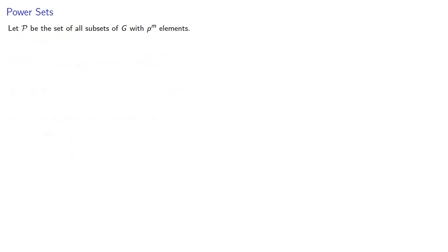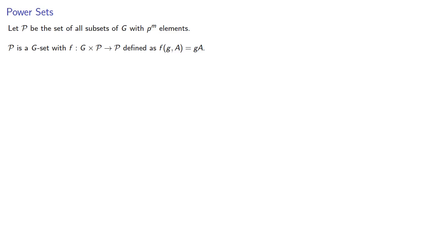Let P be the set of all subsets of G with p to the m elements. P is a G set with our function from G cross P into P defined as follows: we'll form the left coset of any element of P.